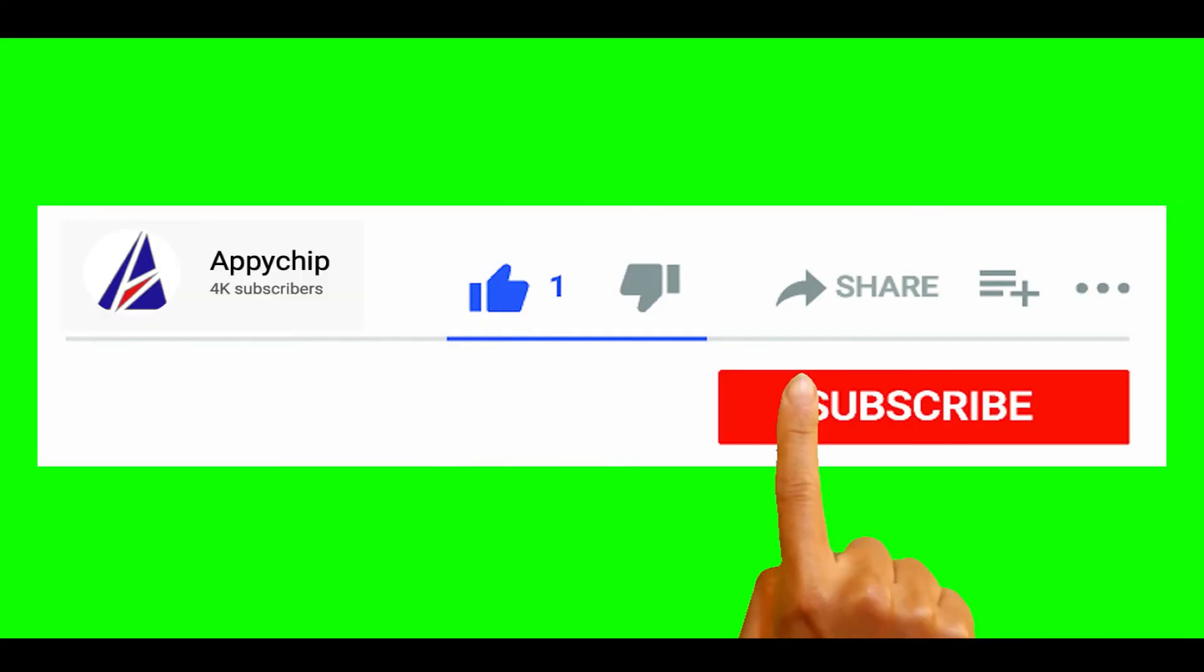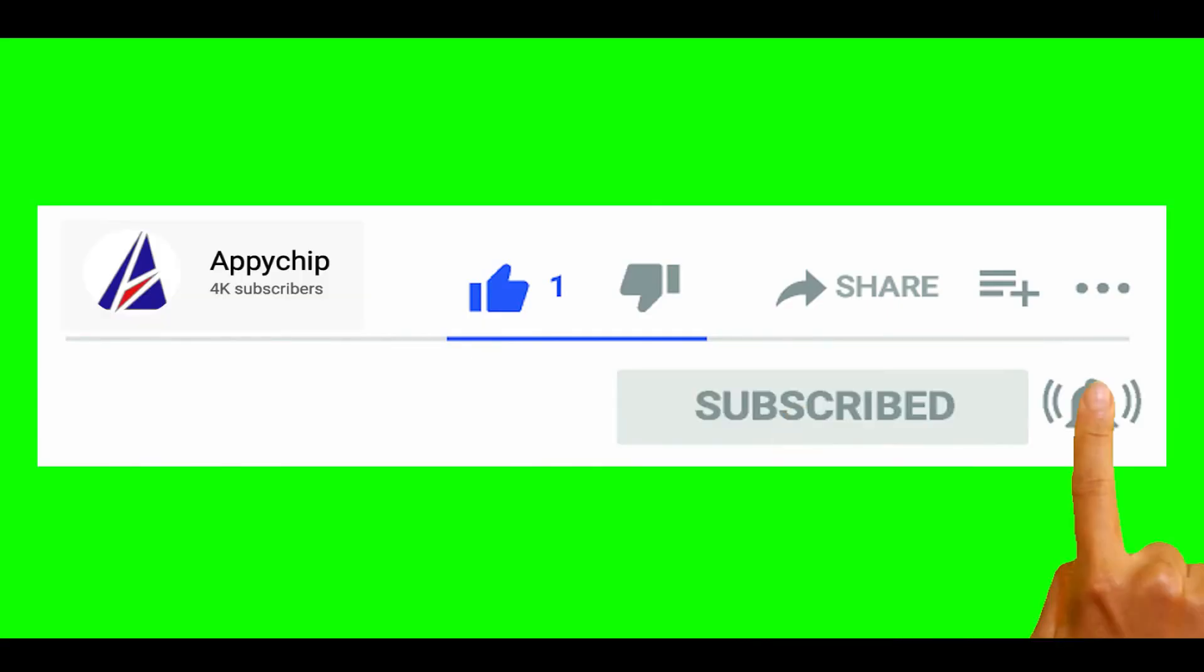So do subscribe to our channel, as we have tutorials for installation of over 9000 programs on Mac, which will come handy. If you need to install other apps on Mac in future, chances are that we have got it covered already.